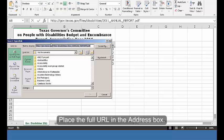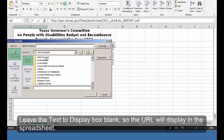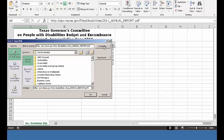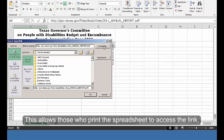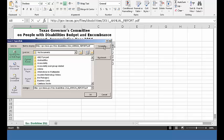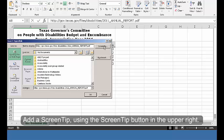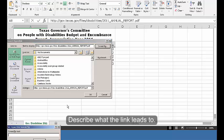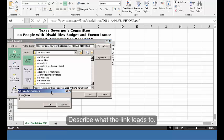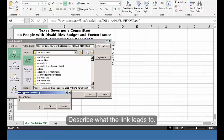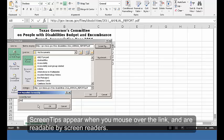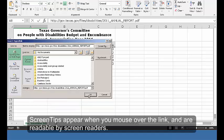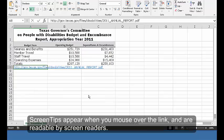Place the full URL in the address box. Leave the text to display box blank so the URL will display in the spreadsheet. This allows those who print the spreadsheet to access the link. Add a screen tip using the screen tip button in the upper right. Describe what the link leads to. Screen tips appear when you mouse over the link and are readable by screen readers.